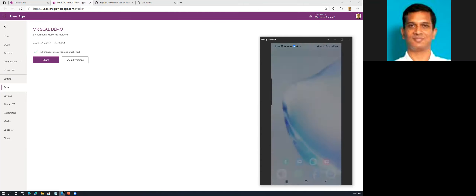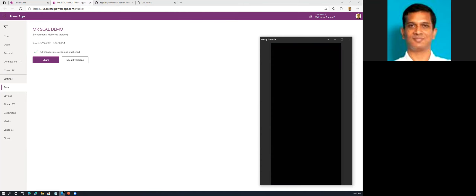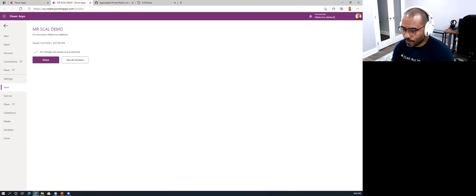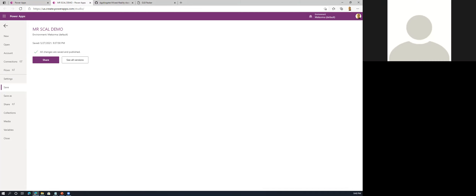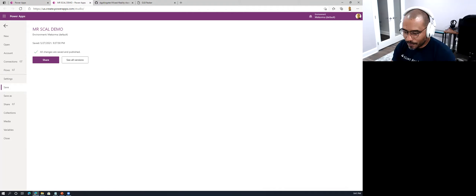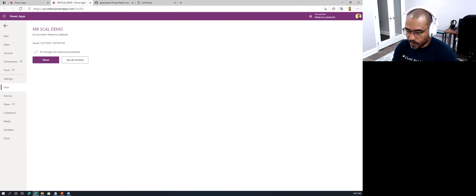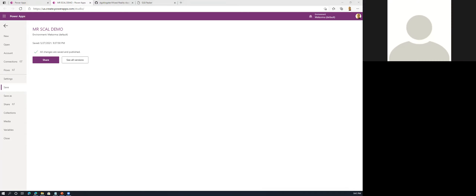There's a question from Ravi — he's asking if Mariano will share the application so he can try it on his phone. Absolutely — I'll export the application and include it with all the material I'm going to upload. Not a problem.